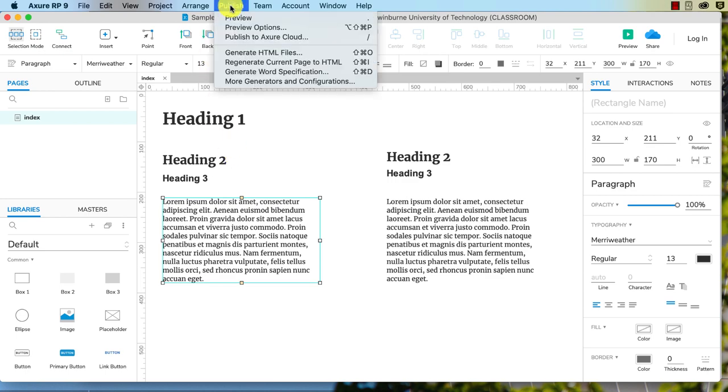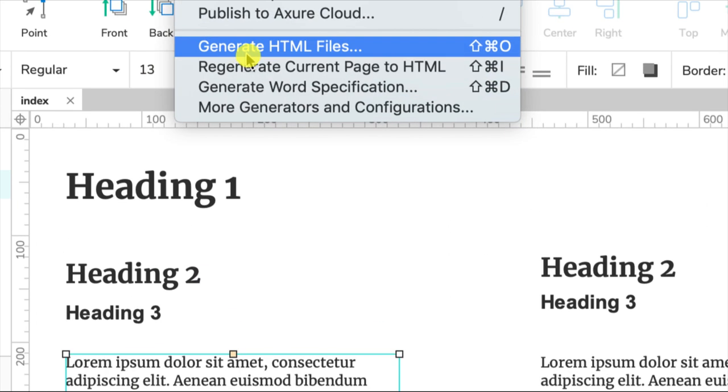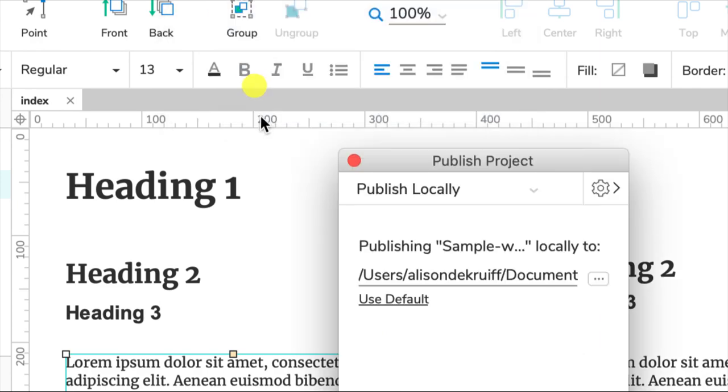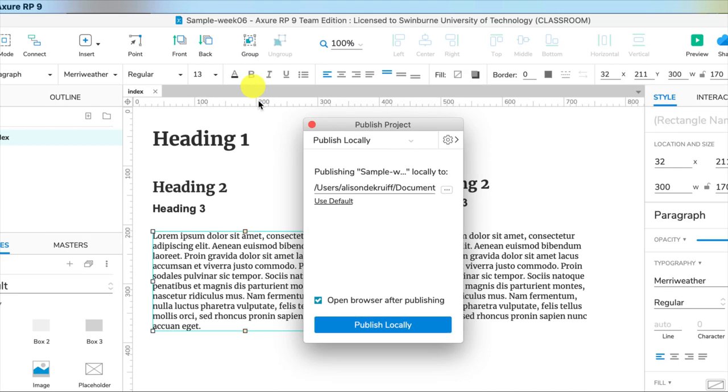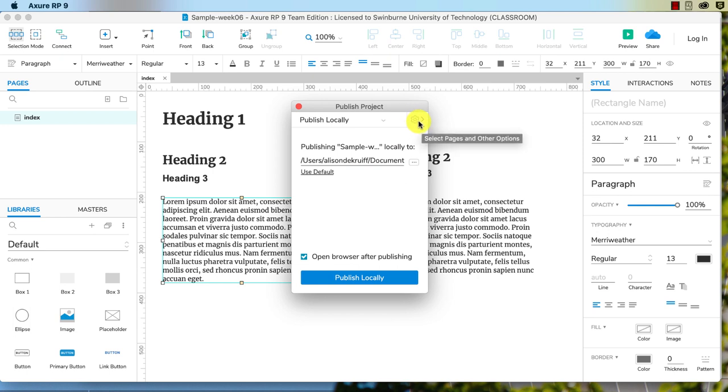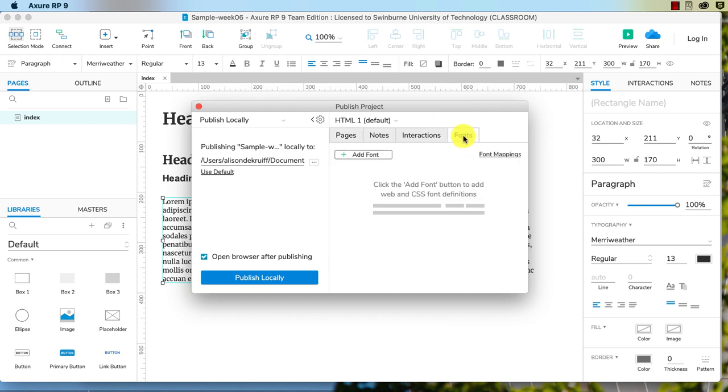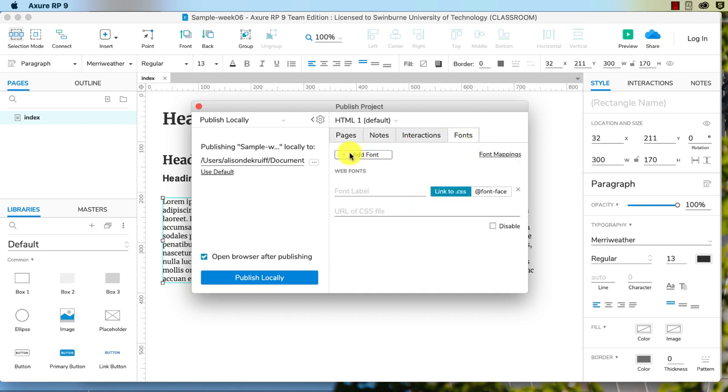We go to publish, generate HTML files, so that's just up the top here, and this is a bit different from Axure 8 where you'd see everything on the pop-up. We need to go to the settings to be able to find it, so you see that little settings symbol, click on that, and you can see we have an option fonts there, and we need to add our font.